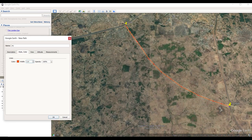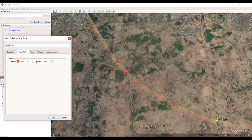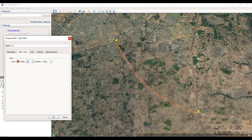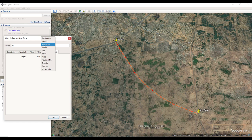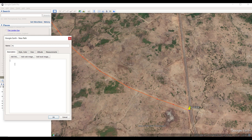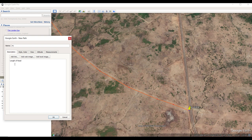Now I've shown the alignment of the route connecting the origin to the destination. The next thing is how do we know the length of this road. Once you create a path from origin to destination, come to the 'Measurement' tab. Under measurement you can see the length. Change the units to kilometers since that is the standard. You can see this road is about 5.54 kilometers. So the name at the end of the road will be 5 plus 540. Come to the description and add the length of road — approximately 5.54 kilometers.